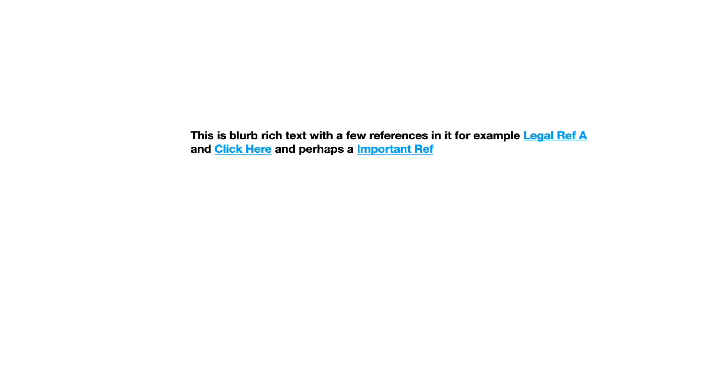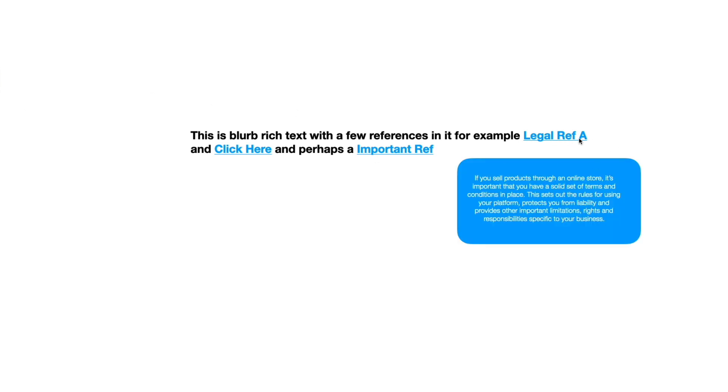So say it looks like this on the page and then somebody clicks on legal reference A and a pop-up comes up with this reference that's related to legal ref A.